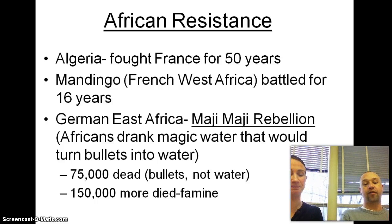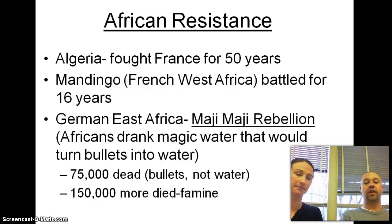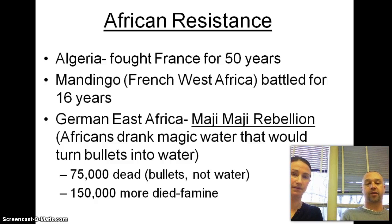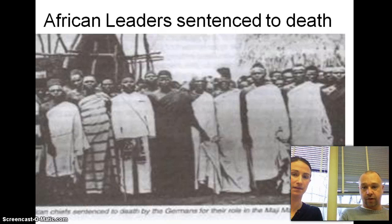It was disastrous. After all of those soldiers were dead, not enough people were left to work the land, and another 150,000 died of famine. Imperialism had such horrible effects on the African people. These were the African leaders sentenced to death for organizing the rebellion.